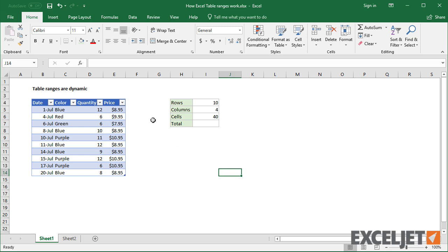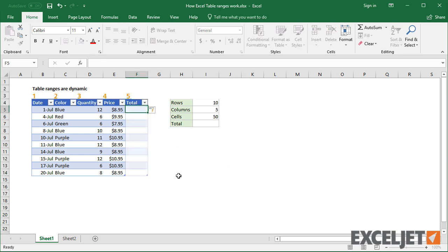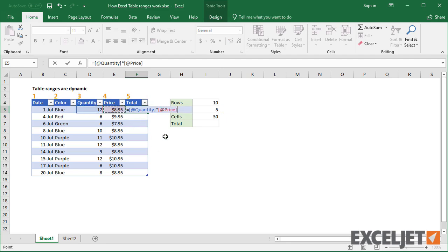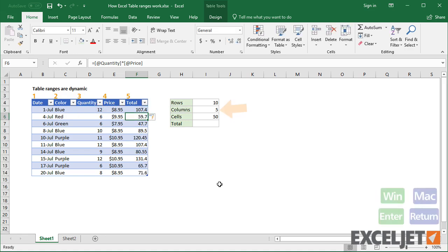Now I'll add a new column with a formula to calculate a total. Again, notice the table expands, and the column count increases by 1.